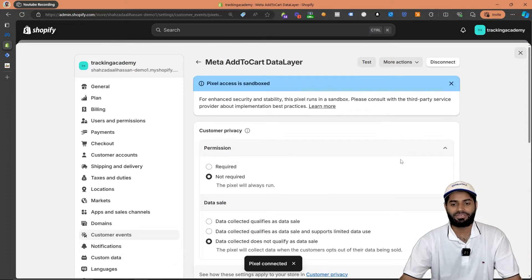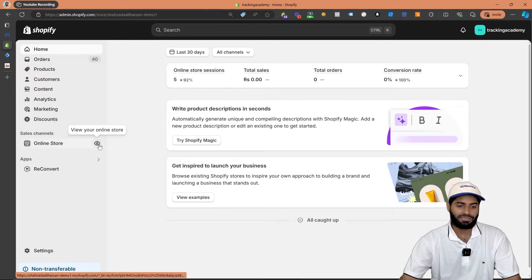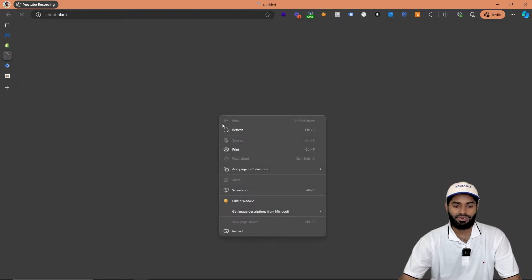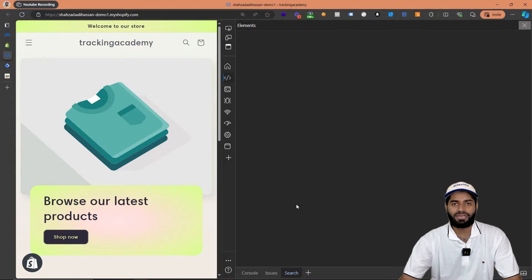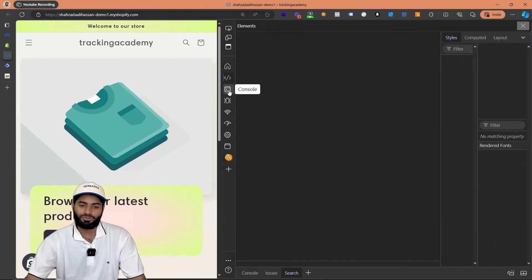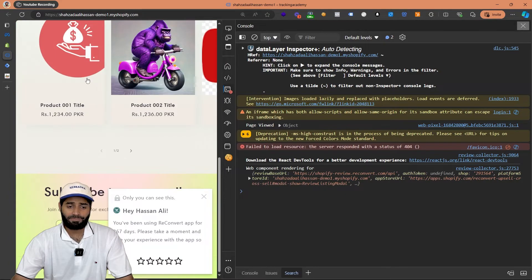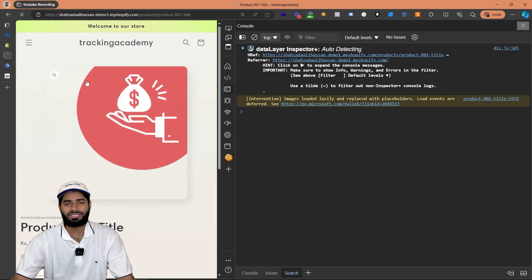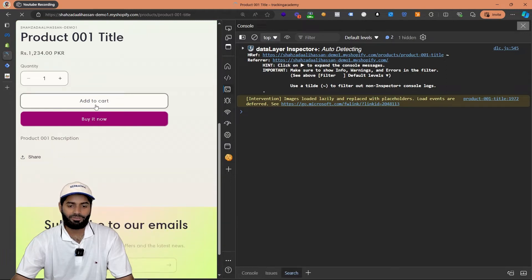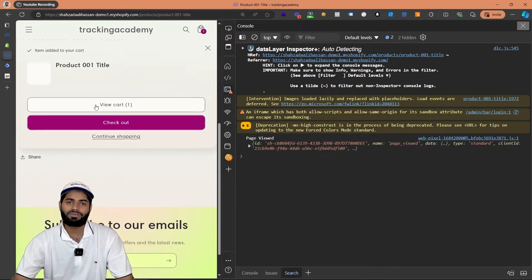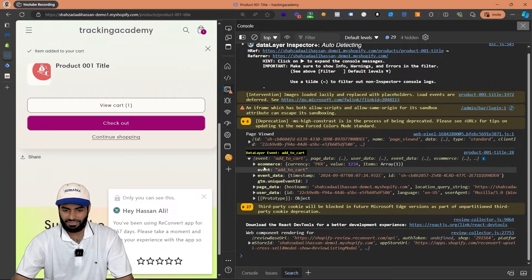Once this pixel is connected with our website backend we should be able to see the add to cart event firing. So let's go to view online store and right click on the page and hit inspect. This is where we will be able to see the event inside the data layer on the console tab. So let's go to any of our product pages and try to trigger the add to cart event. Let's scroll down and click on add to cart button. As soon as I click on this add to cart button we see that a data layer event for add to cart has fired.